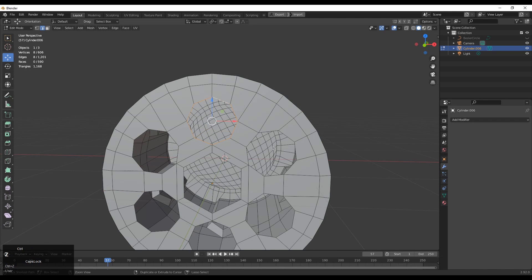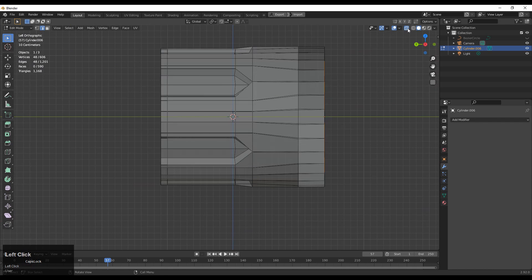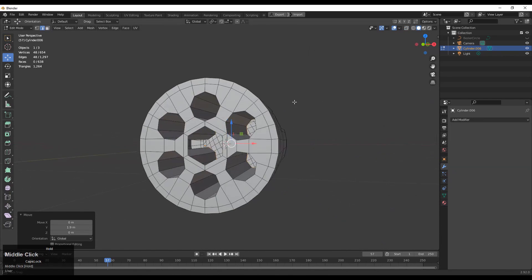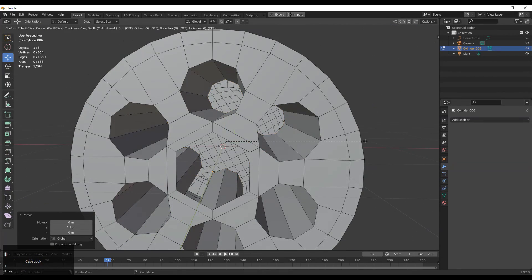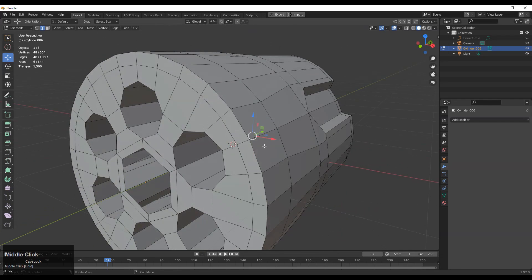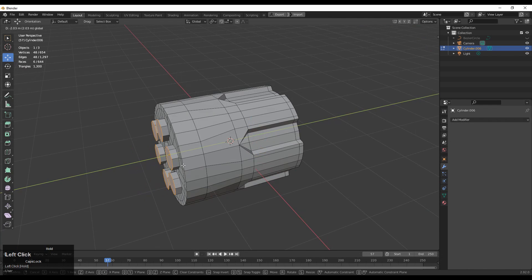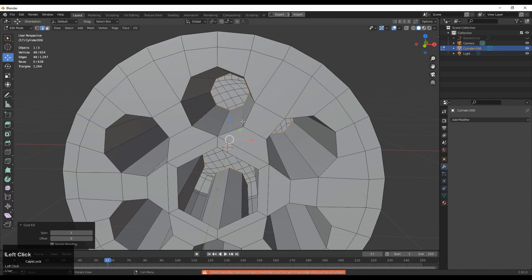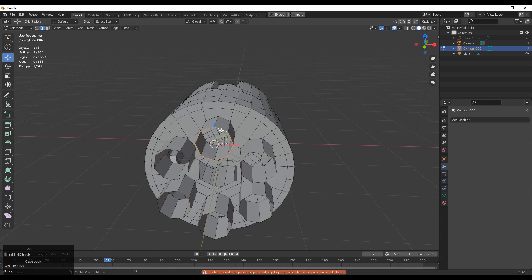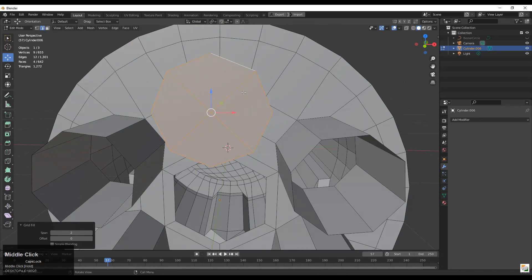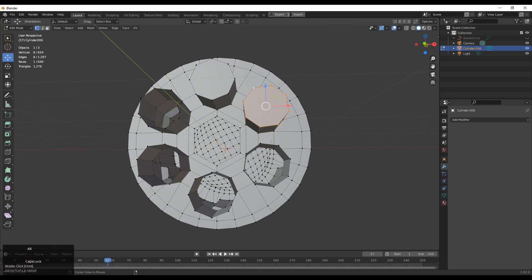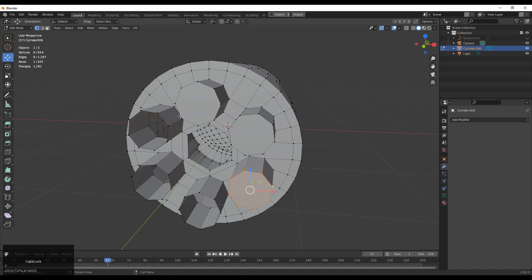Select these edge loops, then E to extrude them and move along the y-axis like this, to create the whole shape there. Here also we need to create topology to fill the gap, so press F to fill the gap. Select face edge loops and press F to fill the gaps in between them.